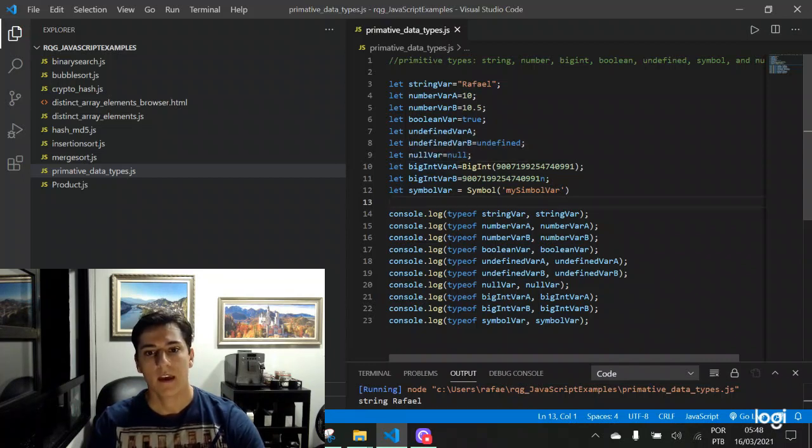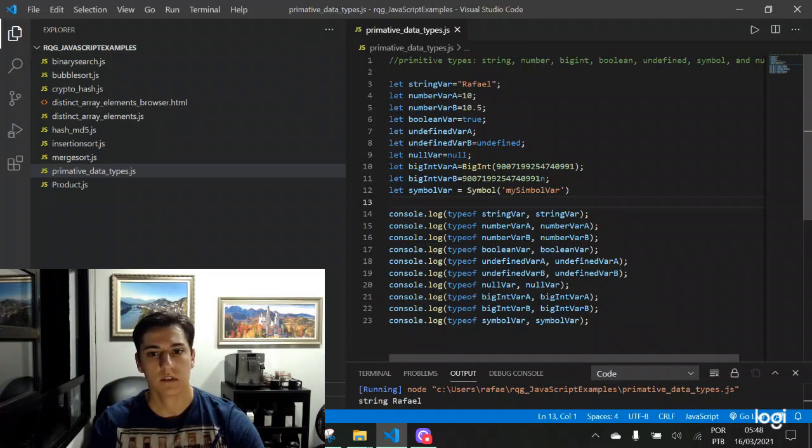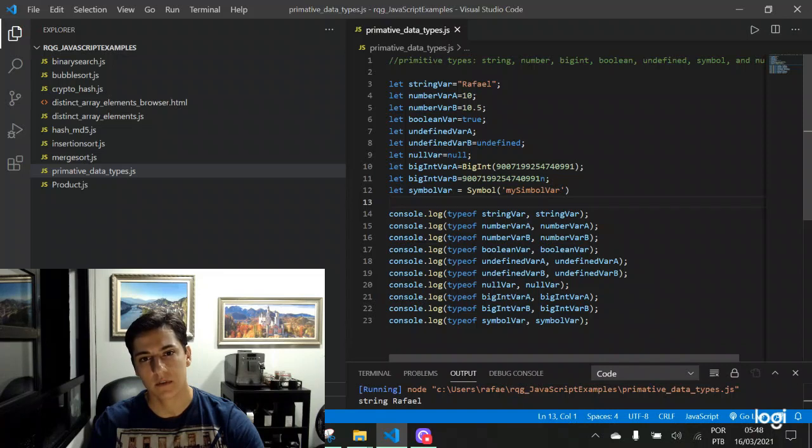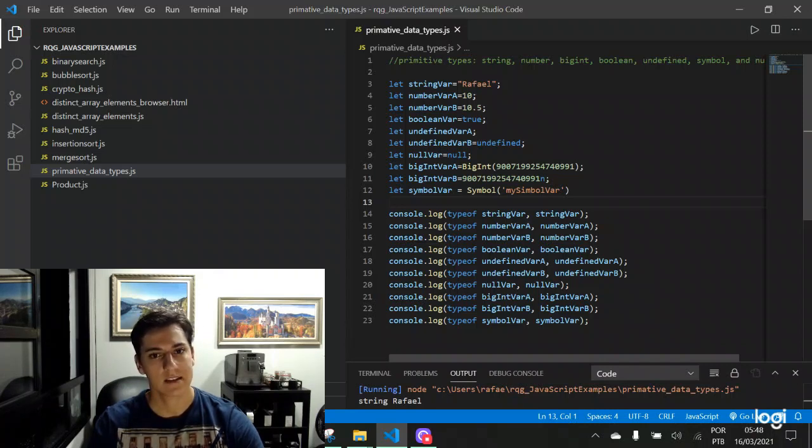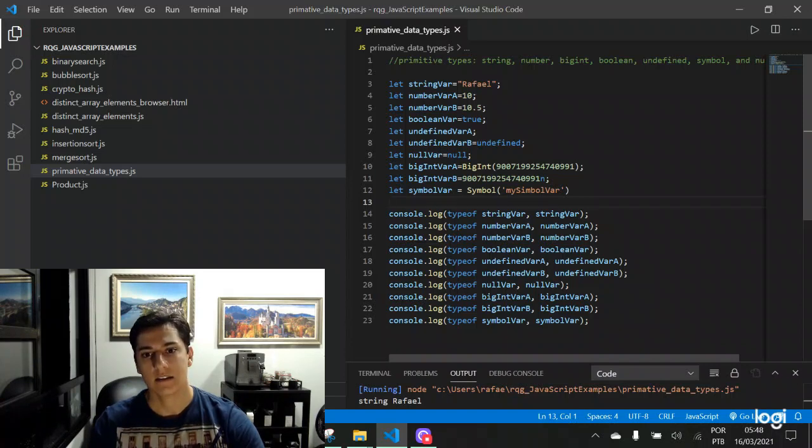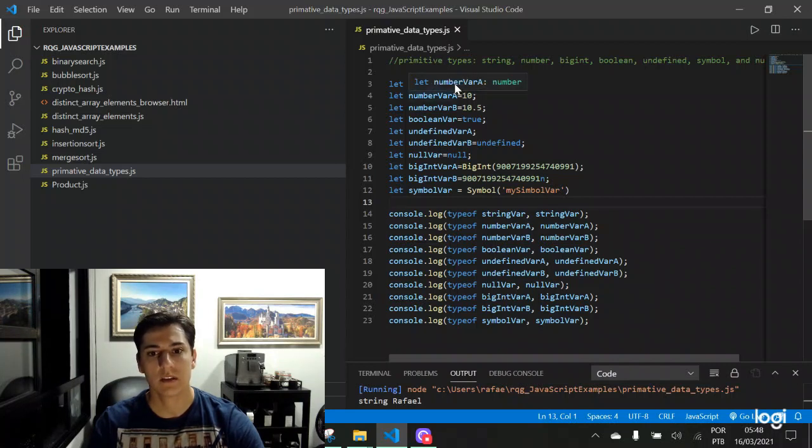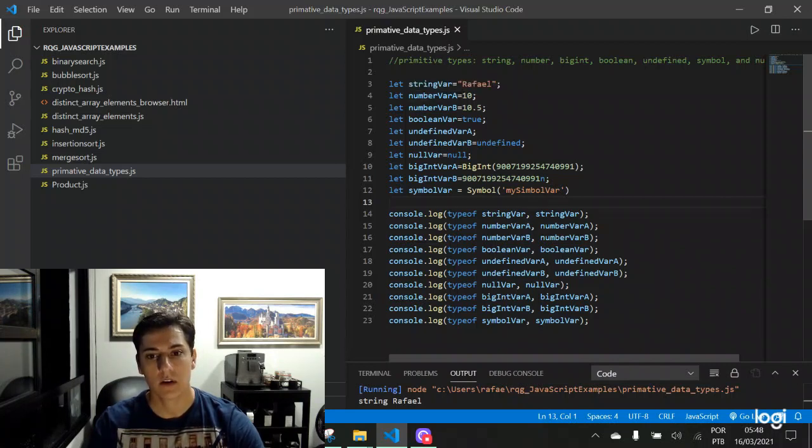And here we are going to see the scope of value of each of its primitive data types. From the first point, it is important to understand that JavaScript has a dynamic types assignment for variables. So each variable receives its types according to the value that is assigned to that.